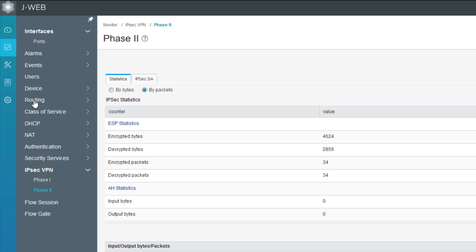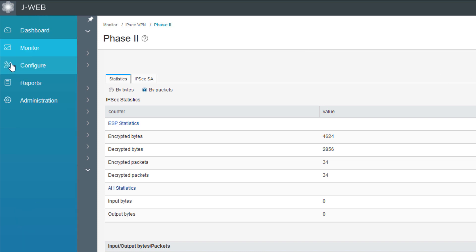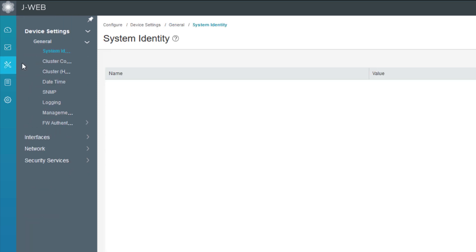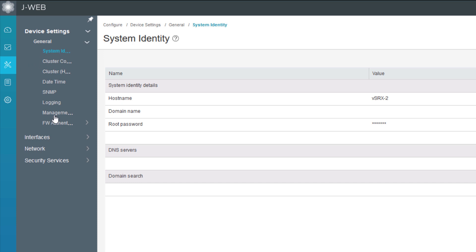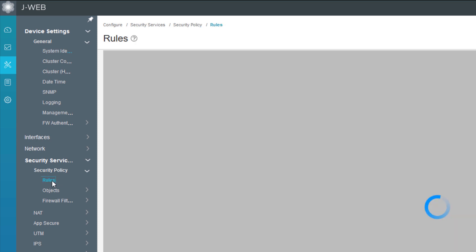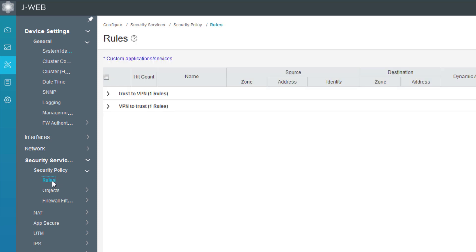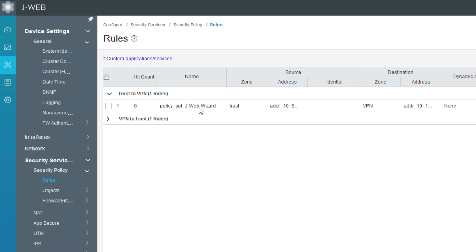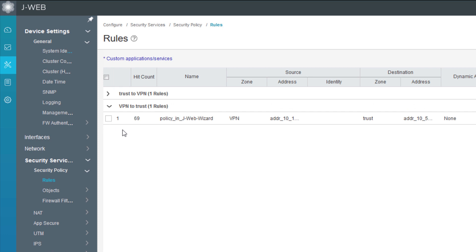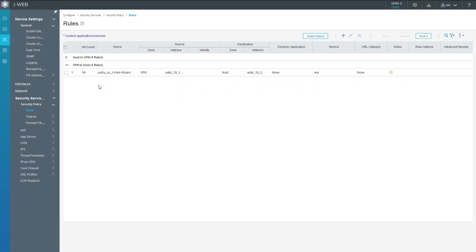One last thing I want to show you - if we jump to configuration, we can go to policies, check out the security policy rules. We can see the different rules it created. There was a policy J-Web Wizard going from trust to the VPN zone. We can also see if we look at the VPN to trust zone, there's a policy J-Web Wizard. The first one I showed was allowing traffic out, and this one is allowing traffic in. The wizard took care of the policies for us as well as created the IPsec VPN.